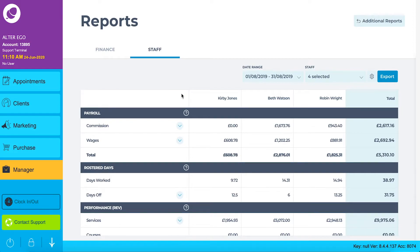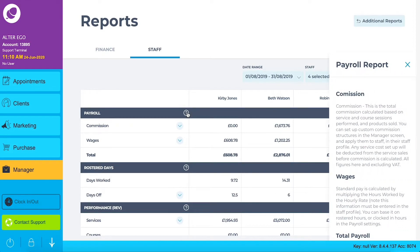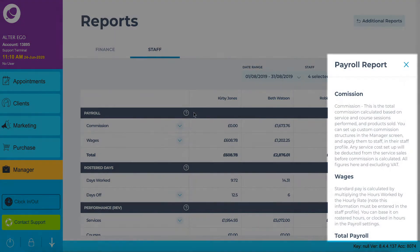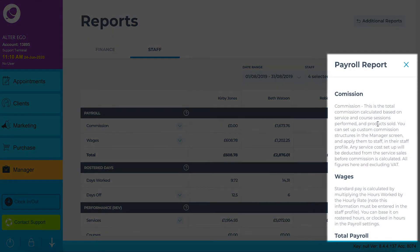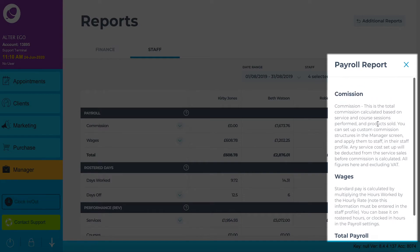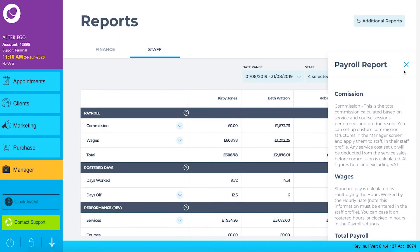As seen before, clicking on the white question mark in a section will action a side panel to slide out from the right with a short explanation on the items in the section. The panel gives you a brief breakdown of the item heading, subheadings and what information will fall under them.